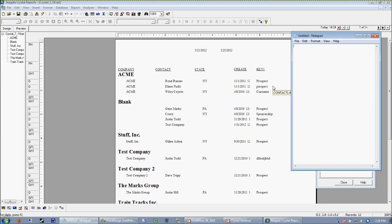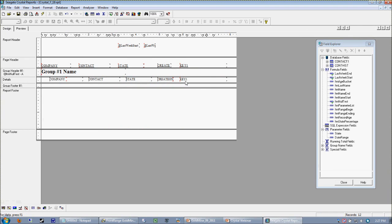The boss wants counts of records: for New York records, they have to be sponsorships, and for PA, they have to be prospects. What you would typically do as a Crystal reporter is make the report only grab New York sponsorships, and then have a relatively simple running total. But the boss wants to see both New York and PA totals on the same report, so we can't touch the select expert. Any kind of conditional selection cannot be done at the select expert level because we need to count both the PA and New York people. So what we actually have to do is create a couple of formulas.